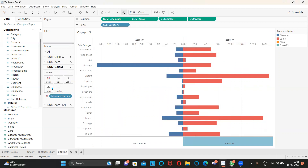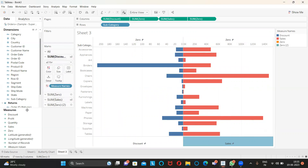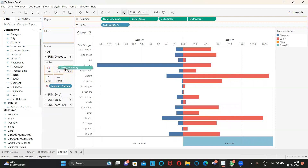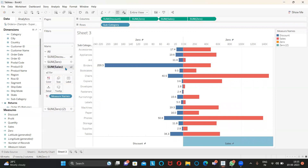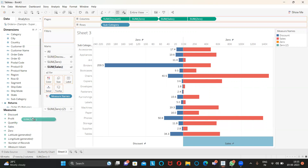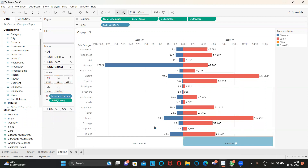The last and final touch: highlight Discount and drag the discount measure to the label. Similarly, highlight Sales and drag the sales measure to the label. Hope you guys have enjoyed this — thank you!